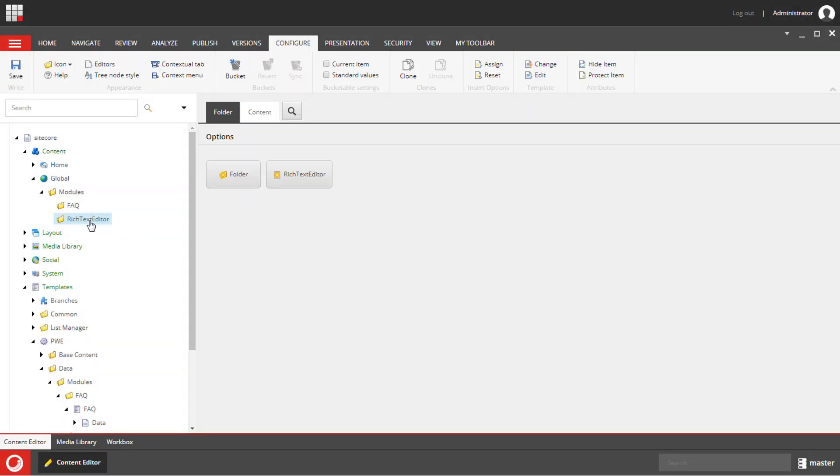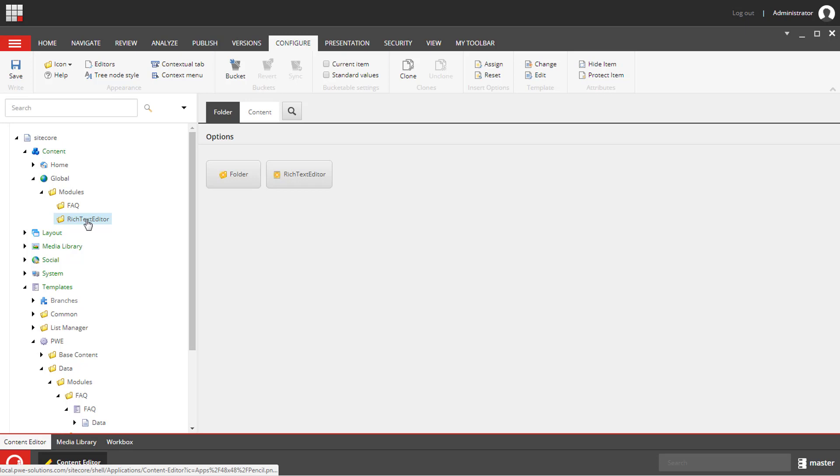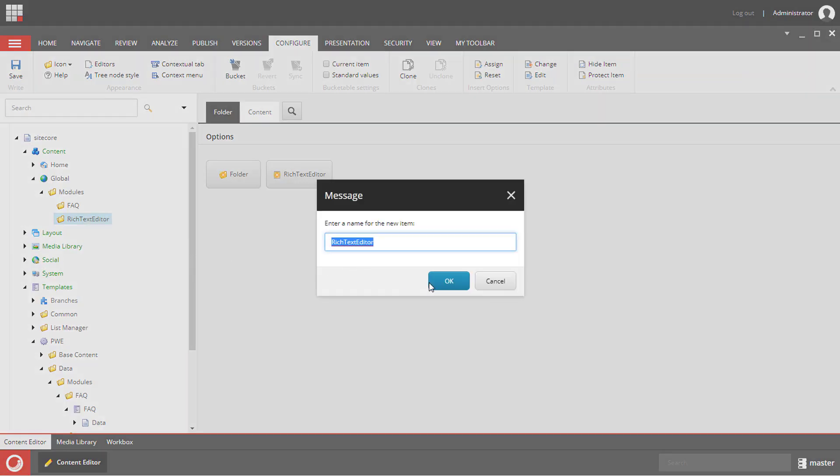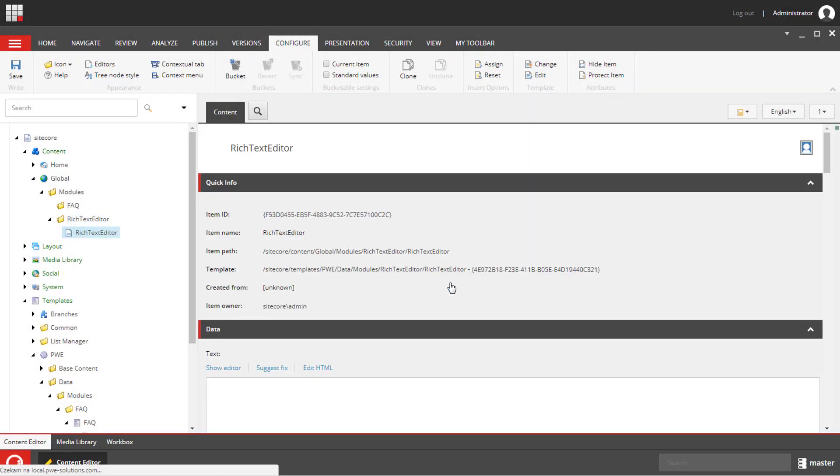If you would like to find out more about insert options, you can find a link to this video on the screen or in the description below. Now we can create items for the rich text editor modules and select these items when we add the rich text editor modules to the page.